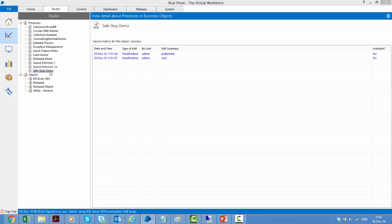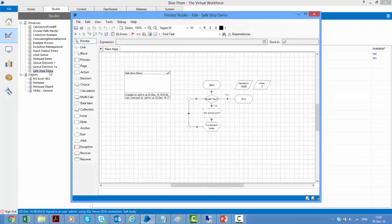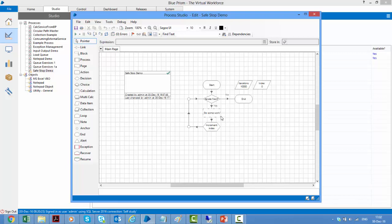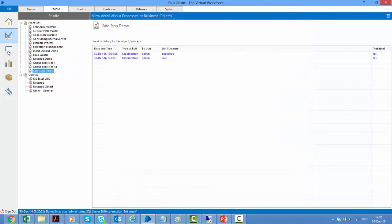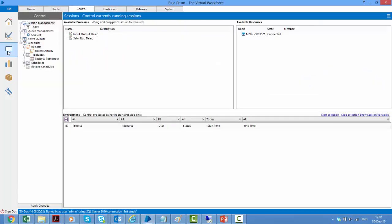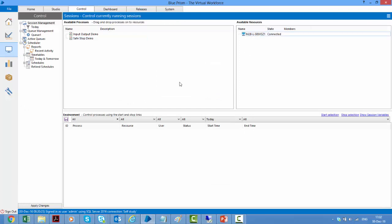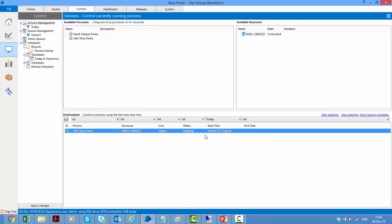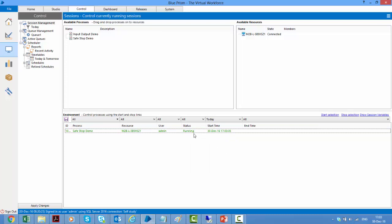If I open this process which I've already created, here I have a long running process. It will do 10,000 iterations and once these 10,000 iterations are reached, it will come to an end. So I have published this process so that I can run it from the control room. When I go to the control room and I schedule a session for this process and I run this by right clicking and saying Start, it will run now but it will continue till 10,000 iterations.